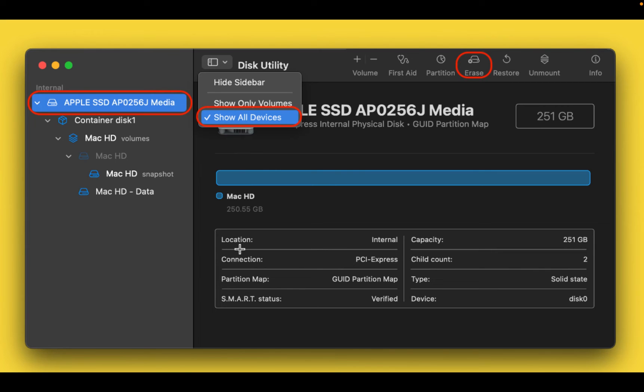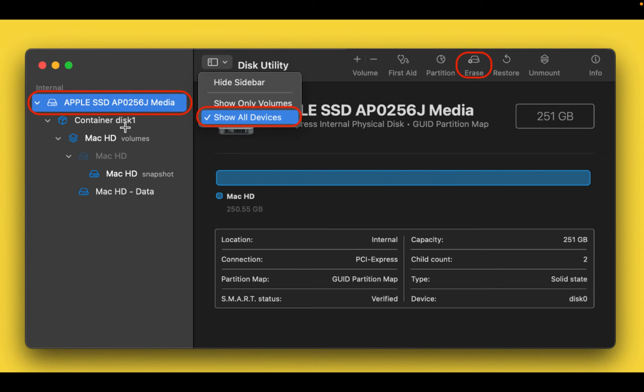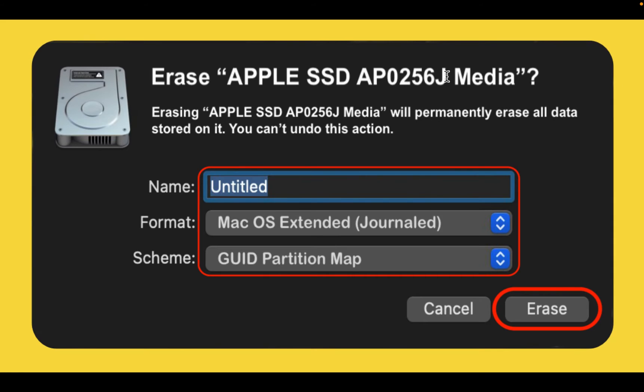Now select your Mac hard drive or SSD. Your drive icon is the first one in the left side column. Now click the Erase button and you will be taken to the following screen. Choose a name for your drive.